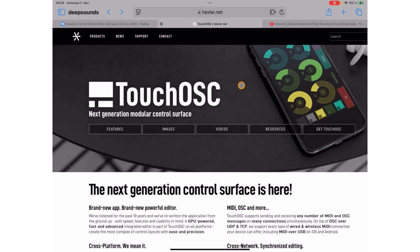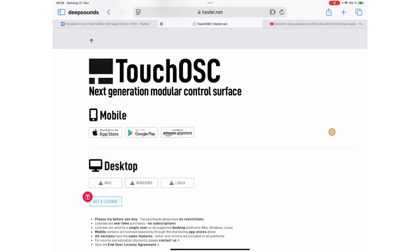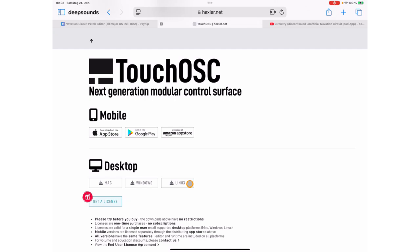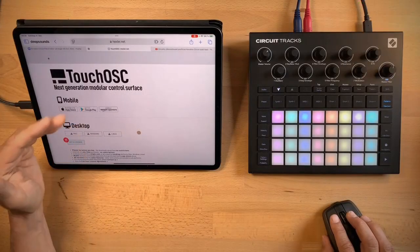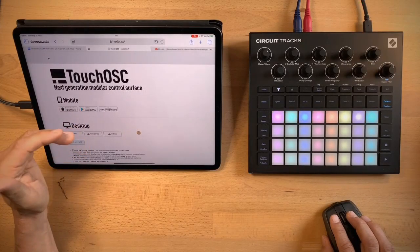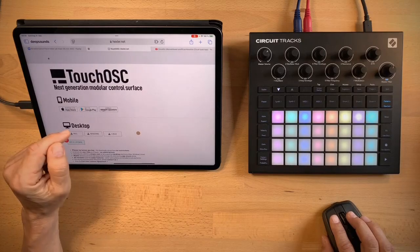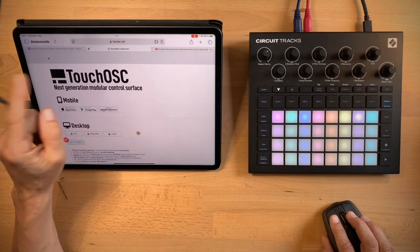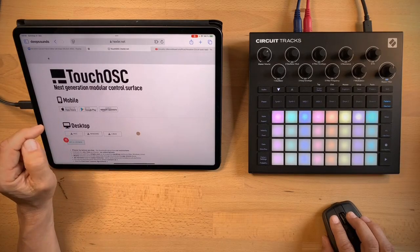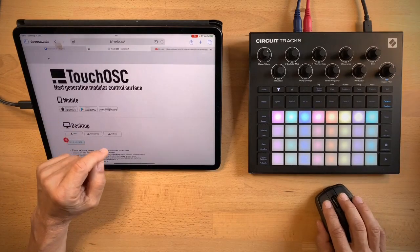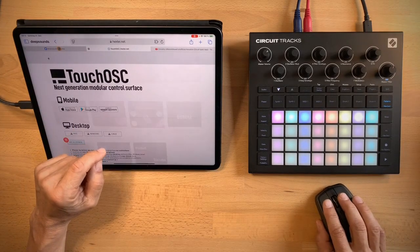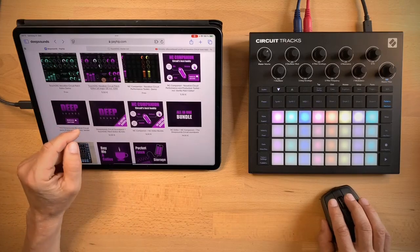So the obvious first thing that you will need is TouchOSC and you can get mobile versions in the App Stores and you can download desktop versions from the homepage and I will put a link in the description. Now the desktop versions are free. You don't need to buy a license. They are fully functional and there's just a little wait time in the beginning when you start it if you don't have a license. So you can use them perfectly to test the apps from the DeepSun store.